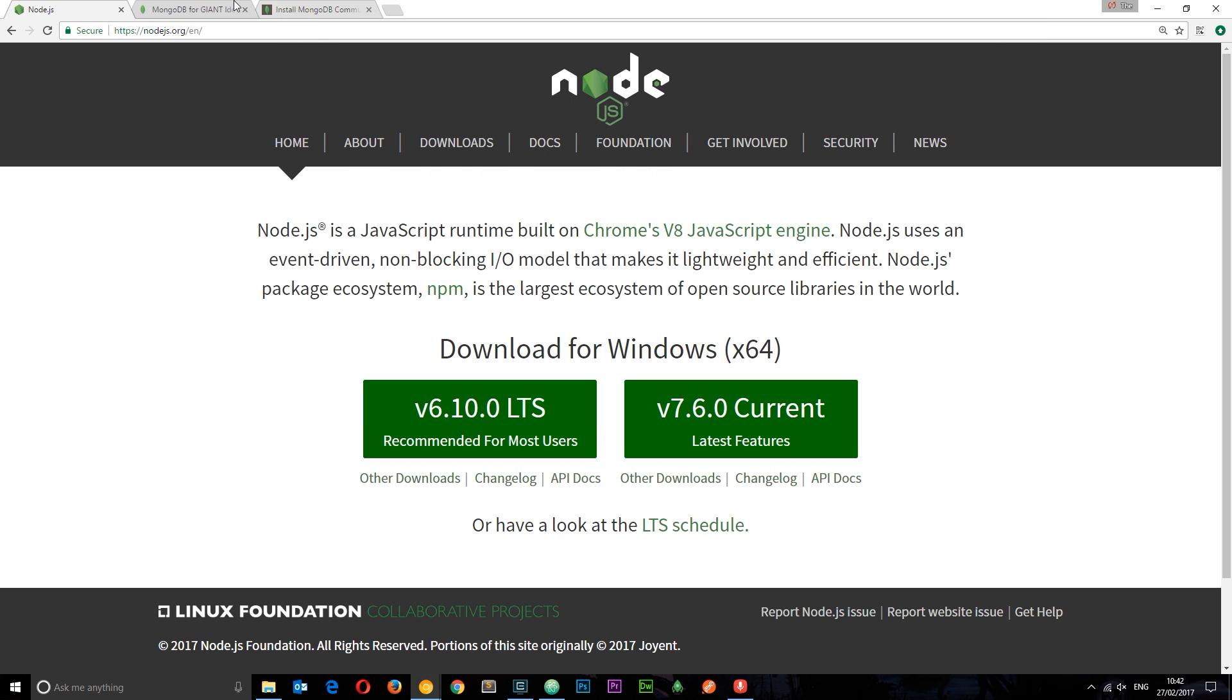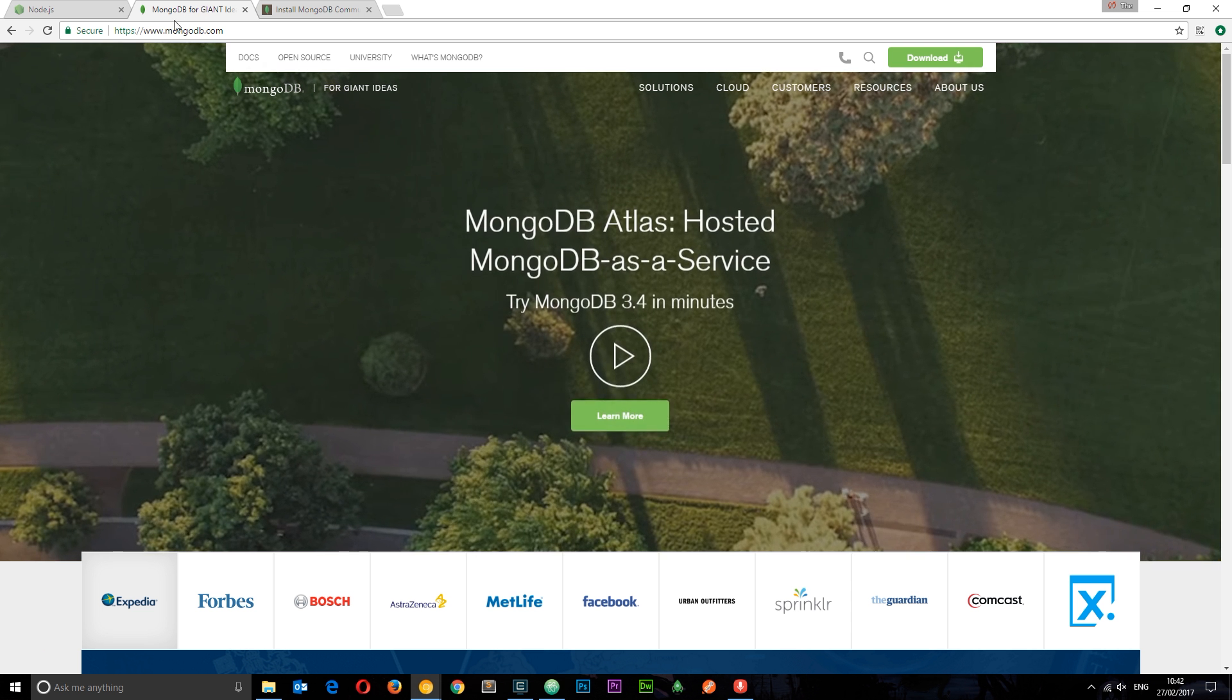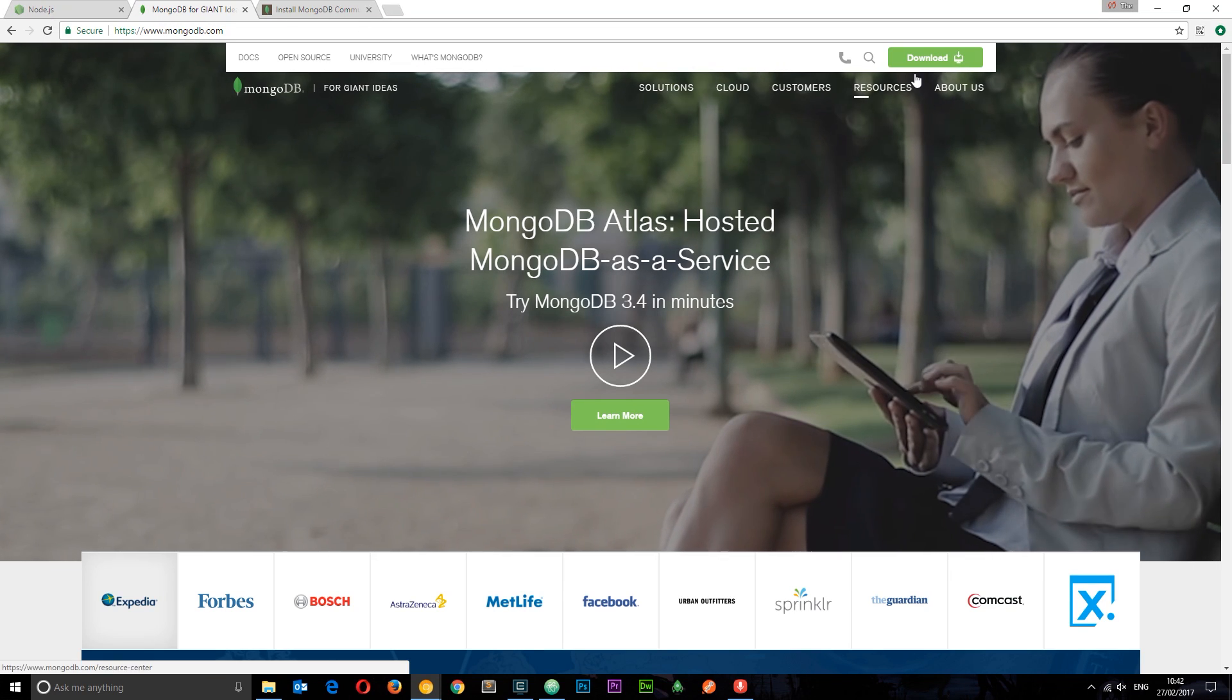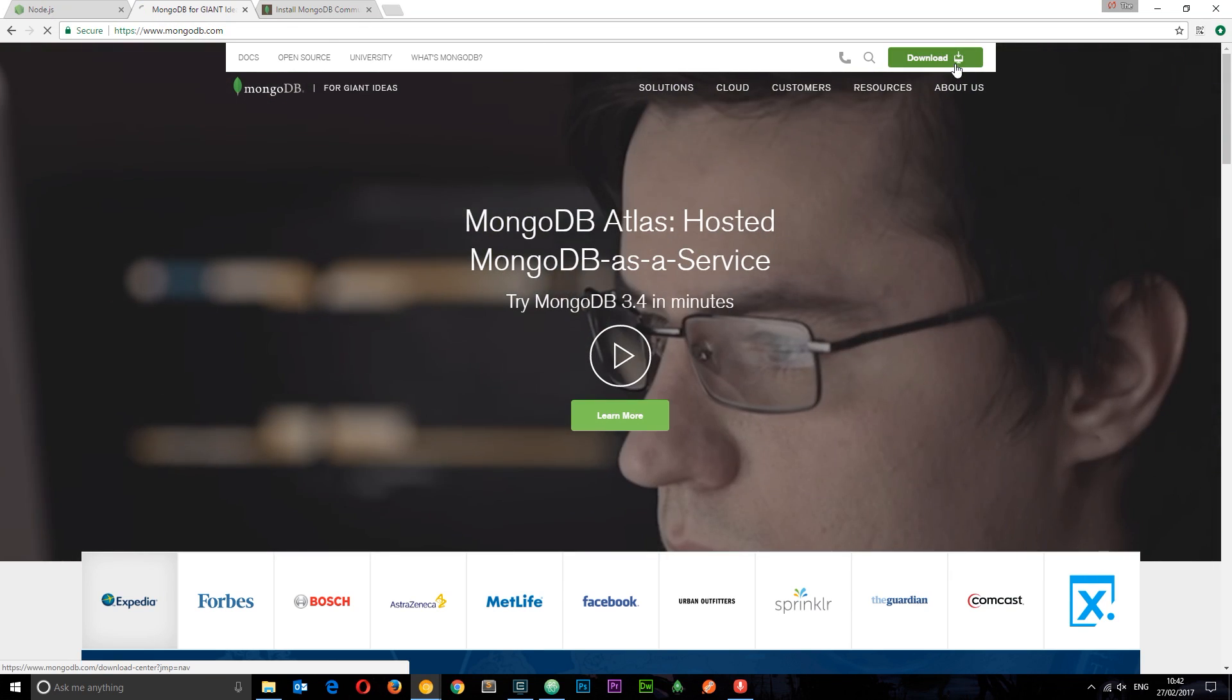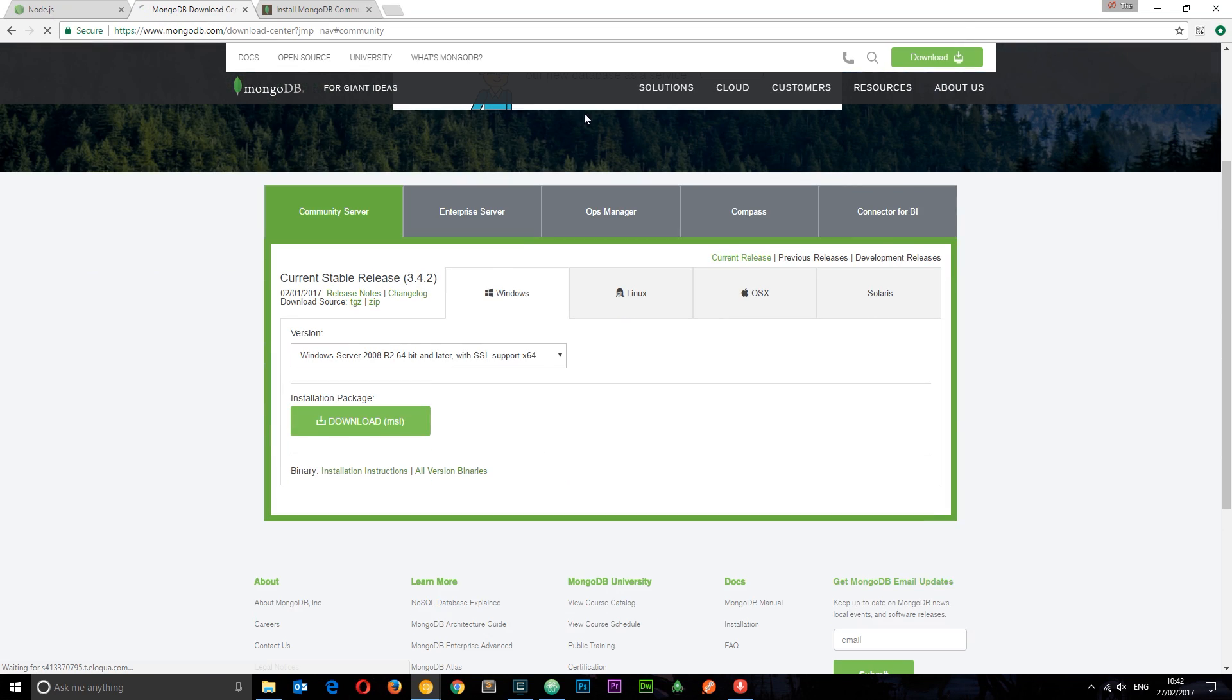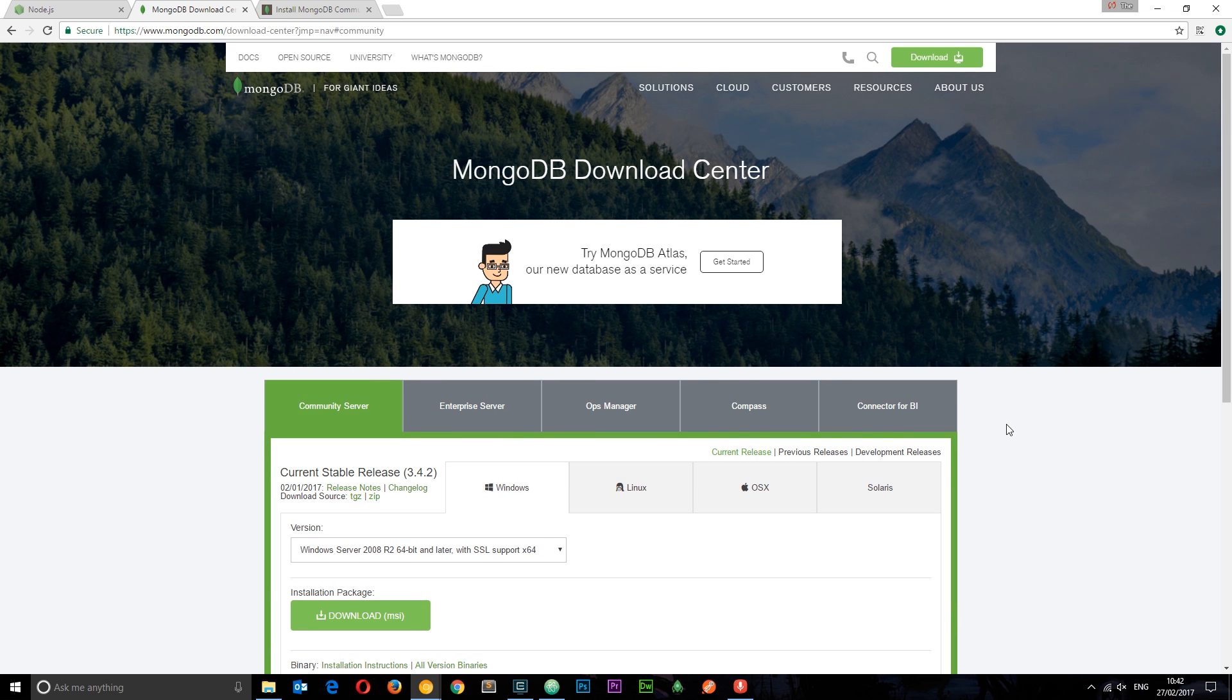The next thing we want to do is install MongoDB. So I've gone to mongodb.com and I'm going to click this download button in the top right. This is going to take you to the download page for your operating system, so you want to download and install that as well.